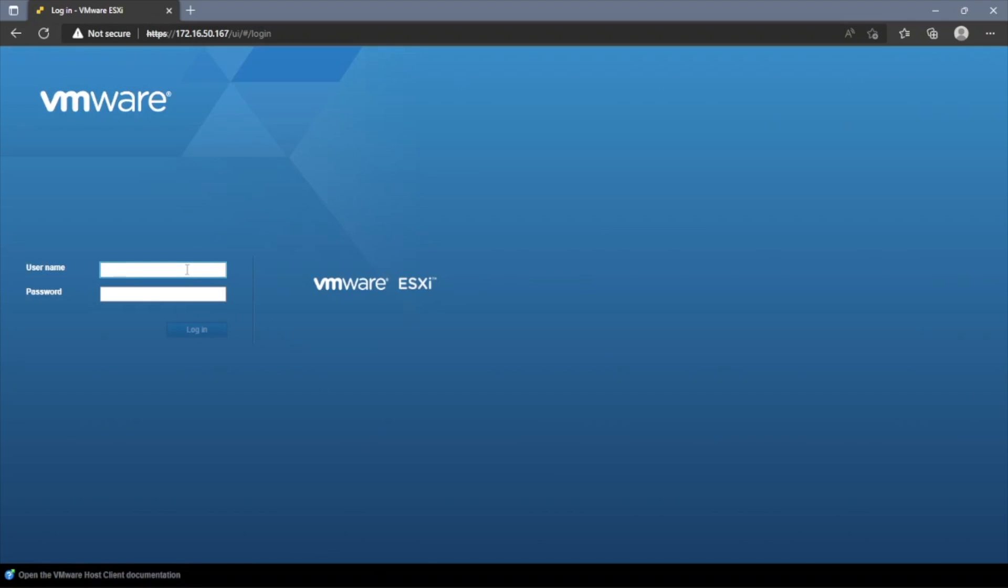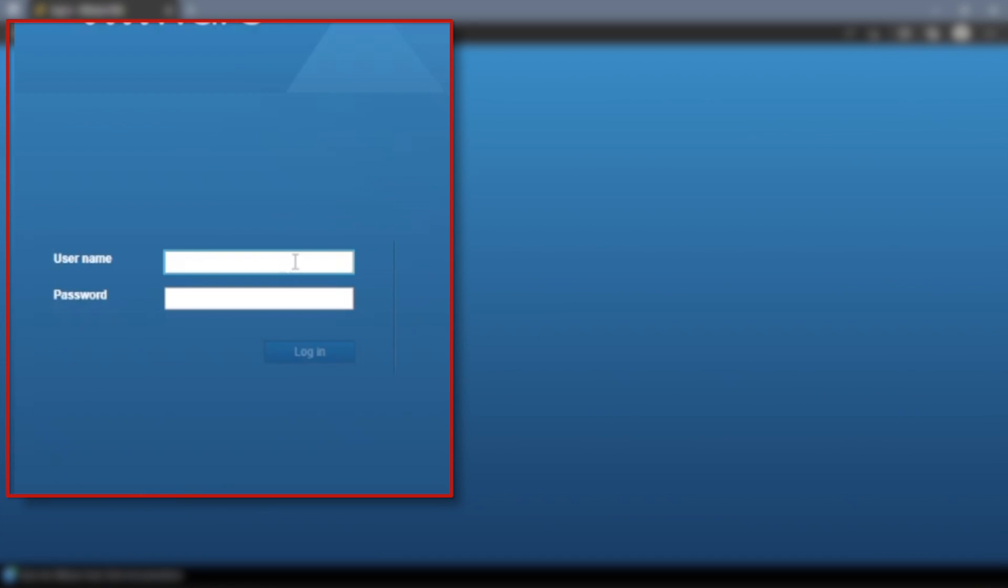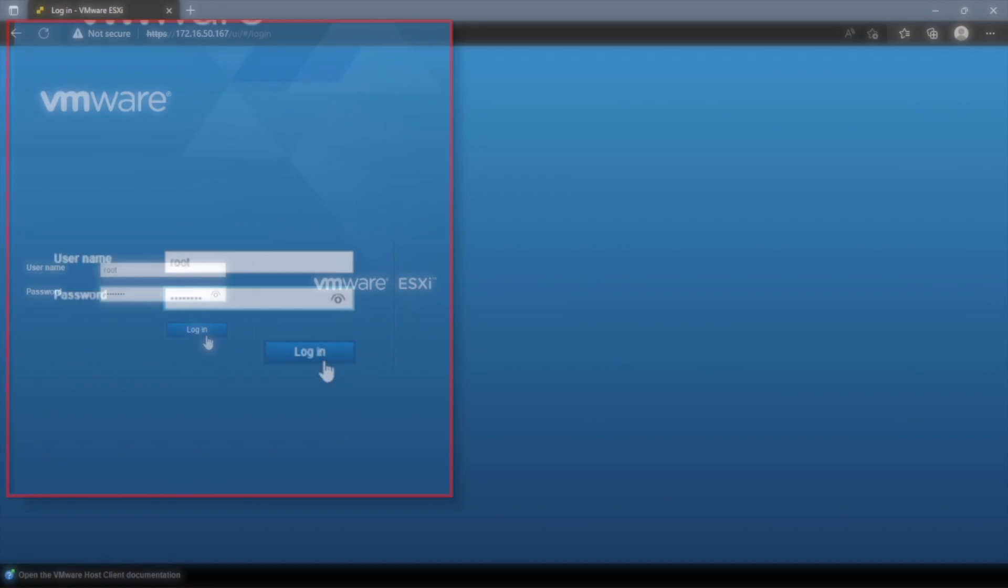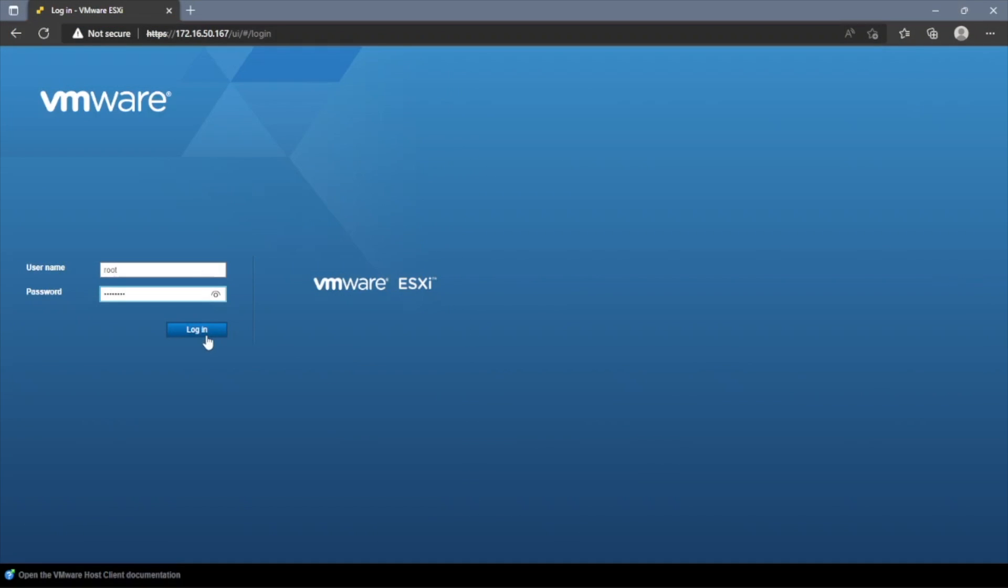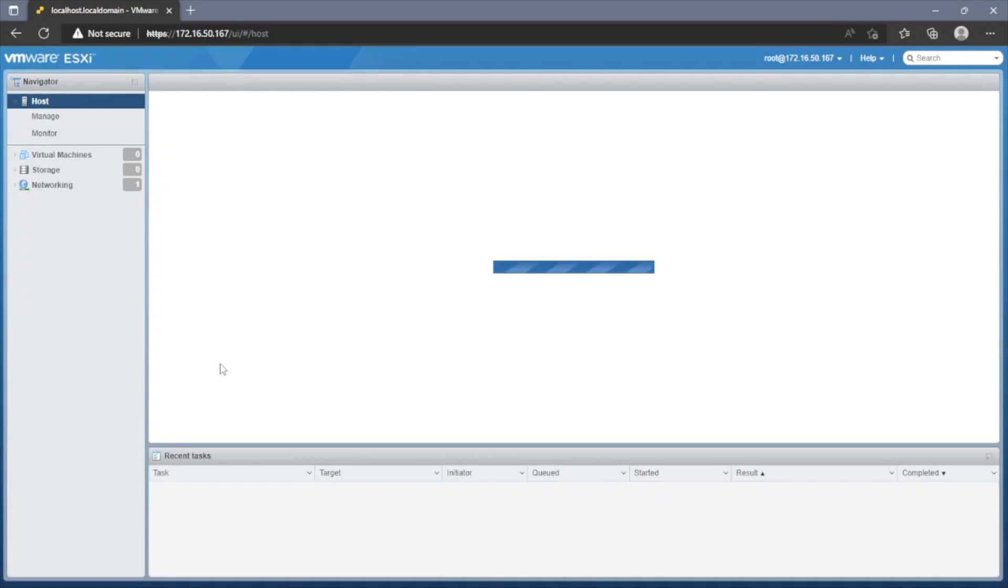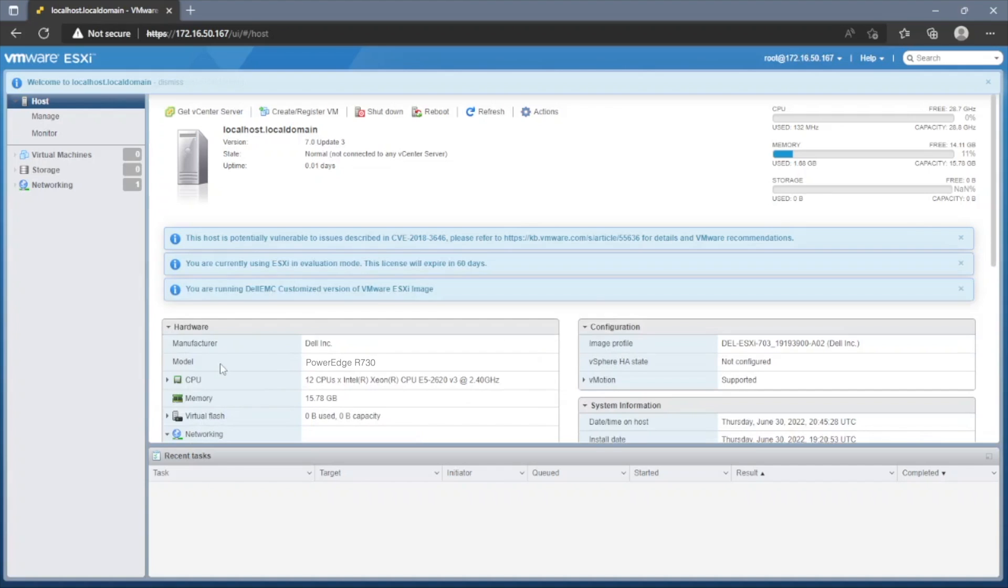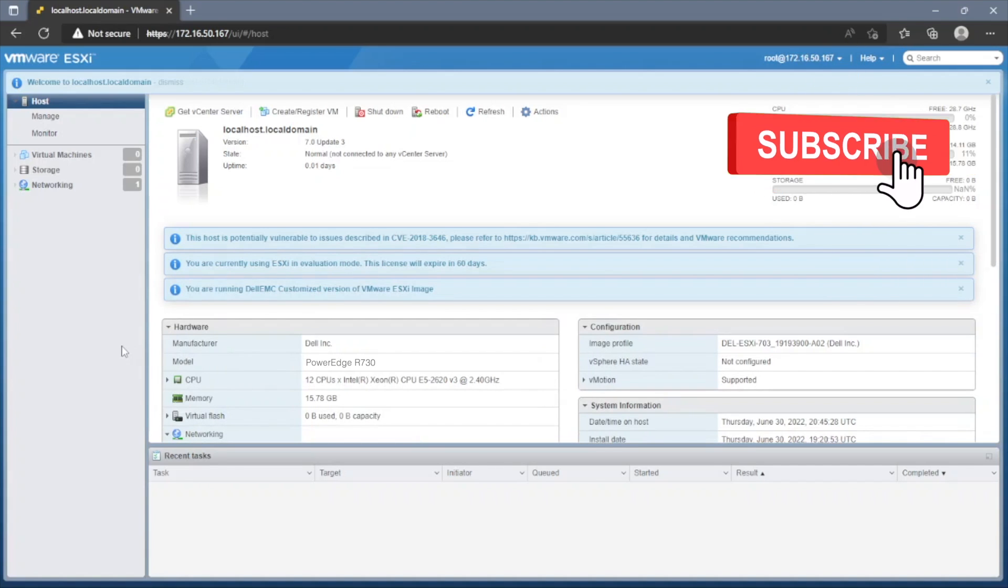The username that we discussed, the default is going to be root. And the password is the password that you set earlier in the video. So type that in. And you can log in. And you have successfully logged into the web interface on your laptop.